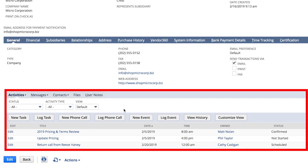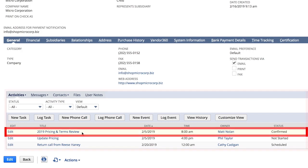whether that's tasks, phone calls, or a scheduled event, like our 2019 pricing and terms review that we just had with this vendor.